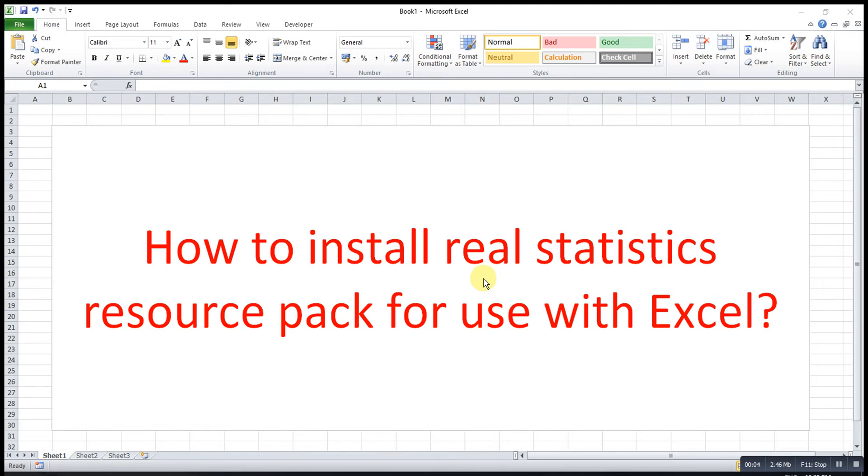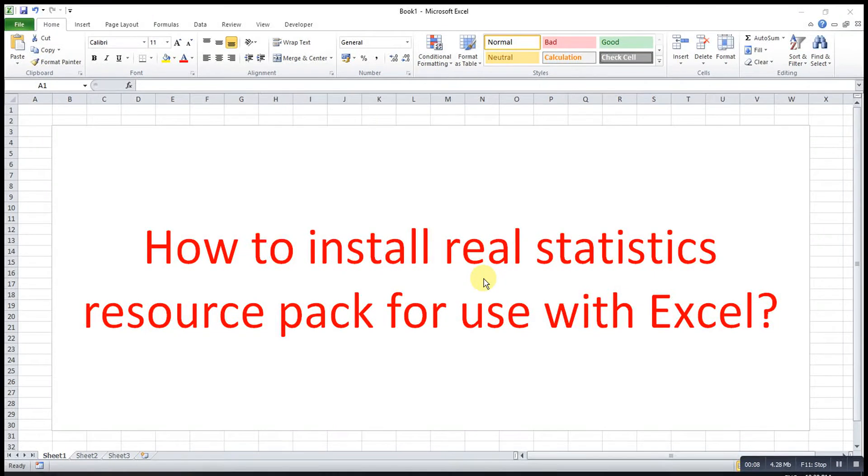Hi, this is Arsene. Today I would like to share how to install Real Statistics Resource Pack for use with Excel.